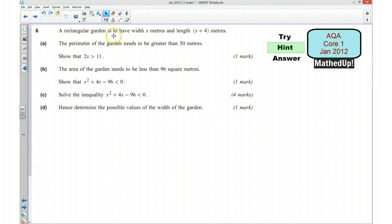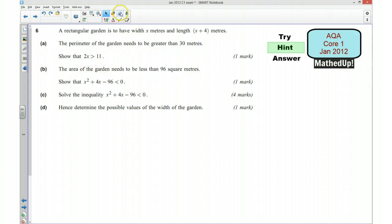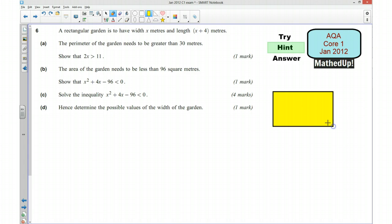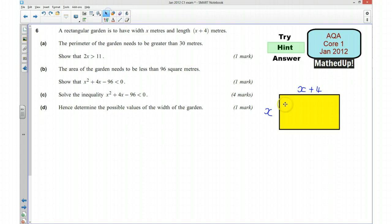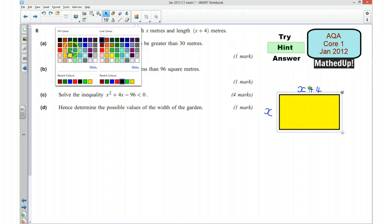We're told that we've got a rectangular garden with a width of x metres and a length of x plus 4 metres. It's useful to understand what's going on so I'm going to draw a quick diagram. We've got a width of x metres — that's our garden — and a length of x plus 4 metres. I'm going to change the colour of the garden to mesa green.